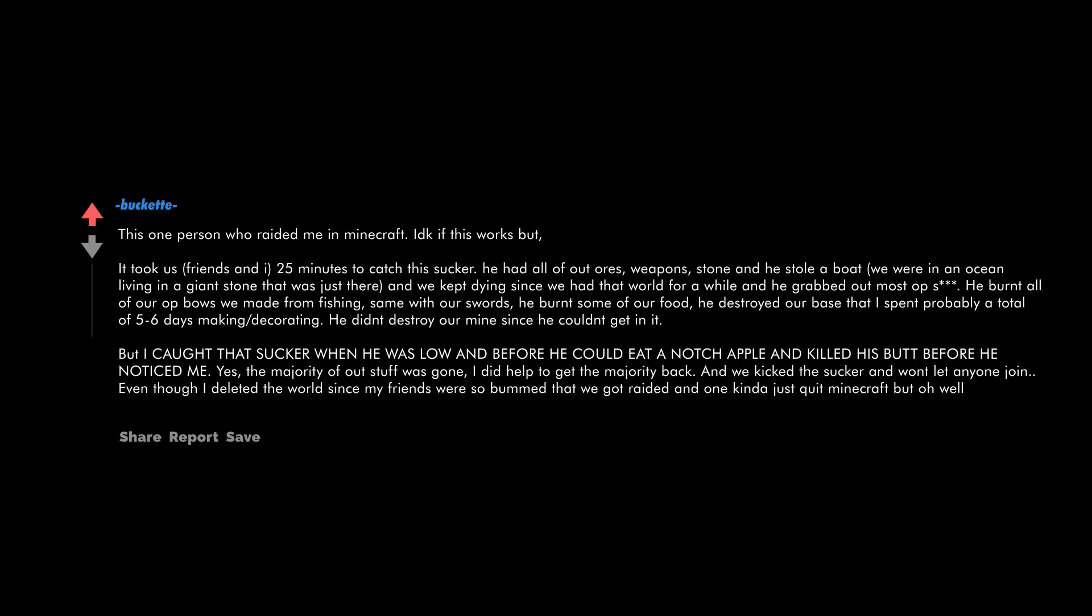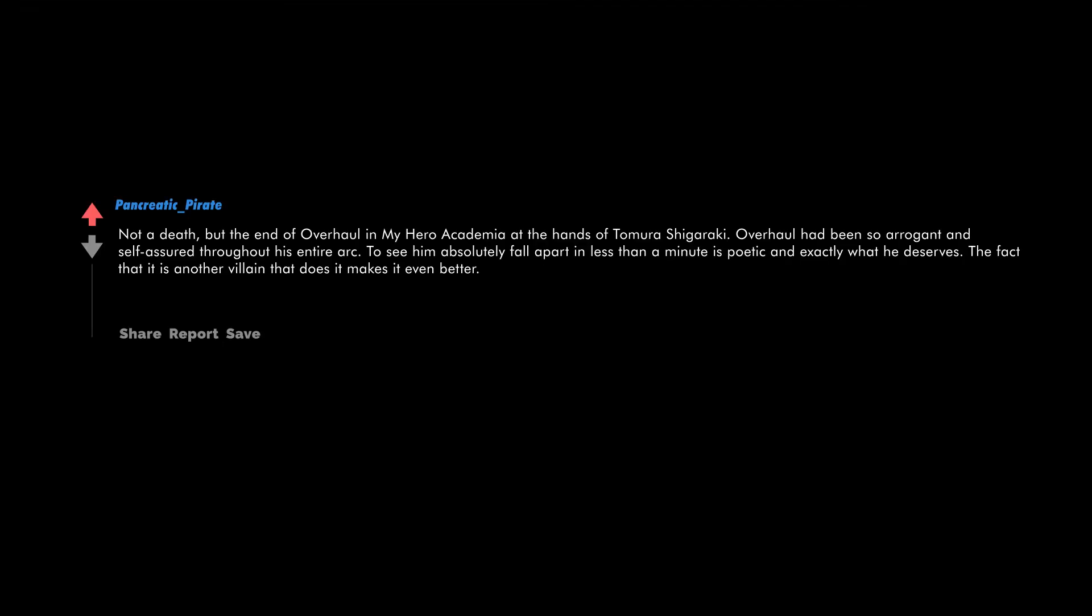Yes, the majority of our stuff was gone. I did help to get the majority back and we kicked the sucker and won't let anyone join, even though I deleted the world since my friends were so bummed that we got raided and one kinda just quit Minecraft. But oh well. Not a death but the end of Overhaul in My Hero Academia at the hands of Tomura Shigaraki. Overhaul had been so arrogant and self-assured throughout his entire arc. To see him absolutely fall apart in less than a minute is poetic and exactly what he deserves. The fact that it is another villain that does it makes it even better.